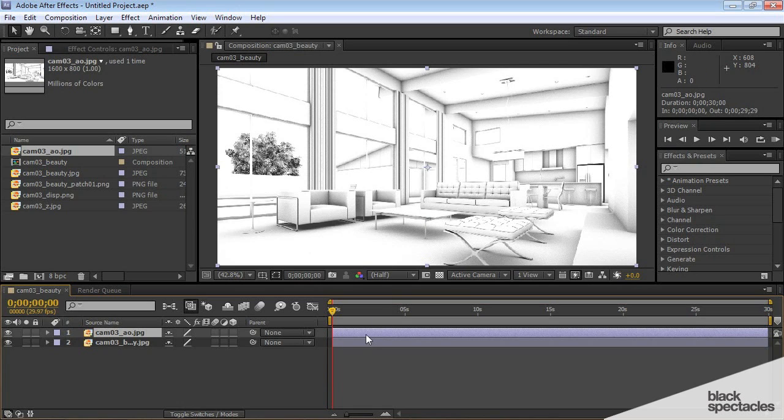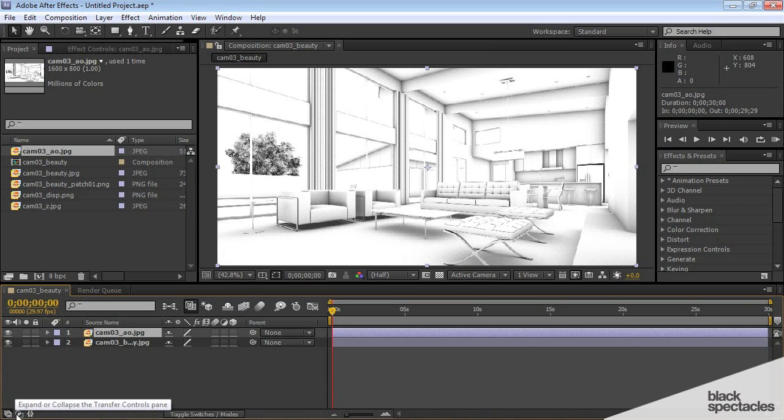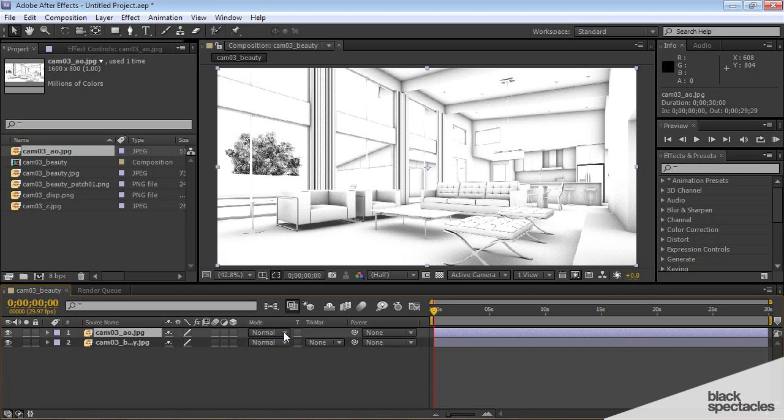To do that, we need to change the blending mode. There's a switch down here. You can expand it right here. This is the second one, it's called expand or collapse the transfer control panels. And this will show you the mode that the layer is in.